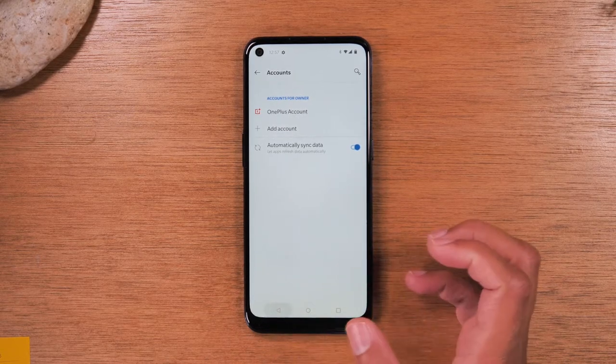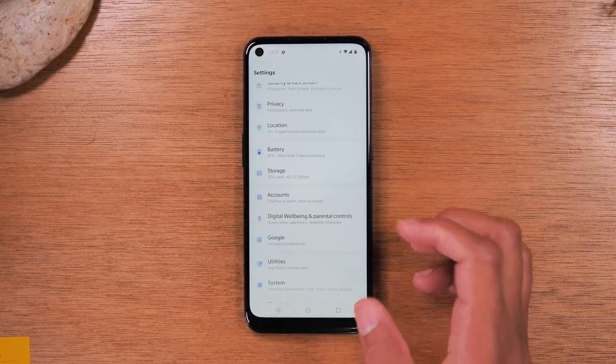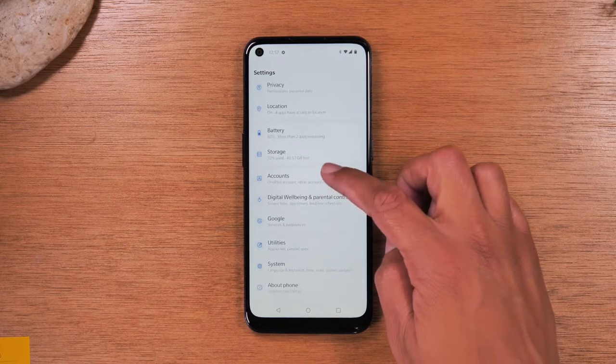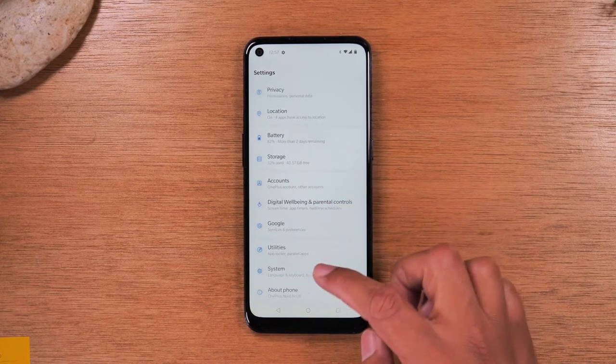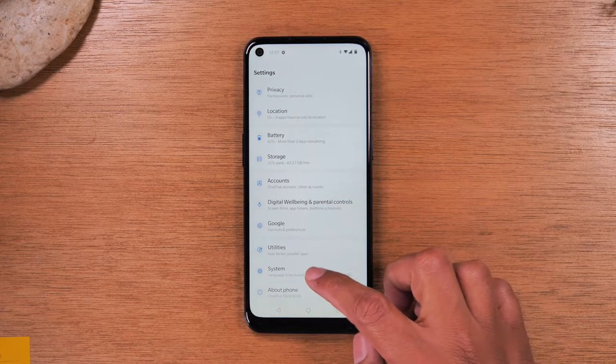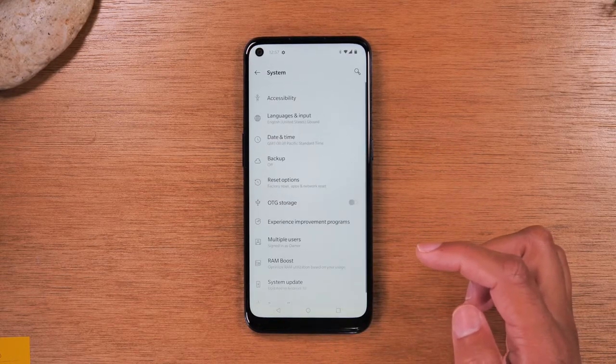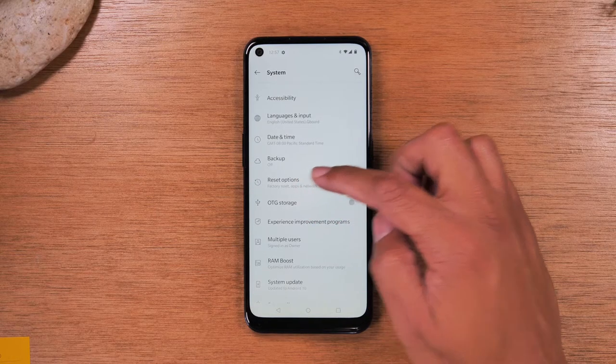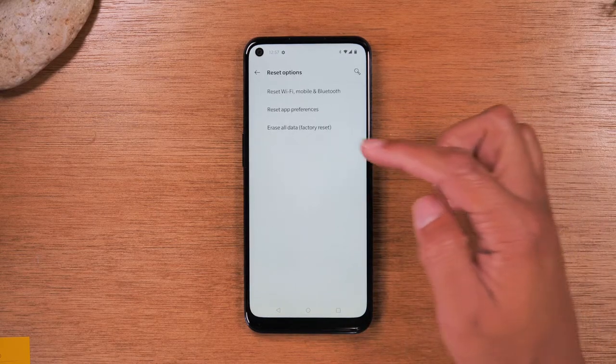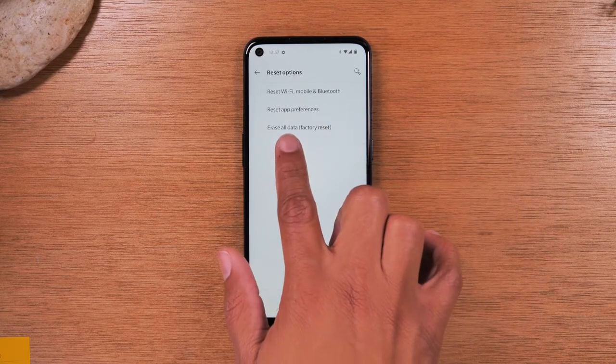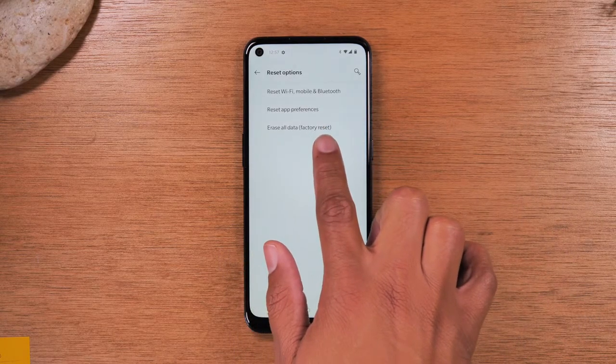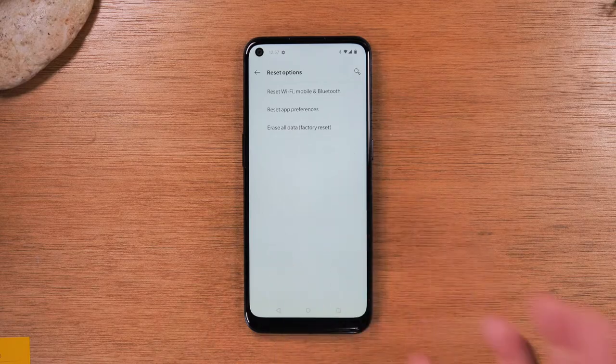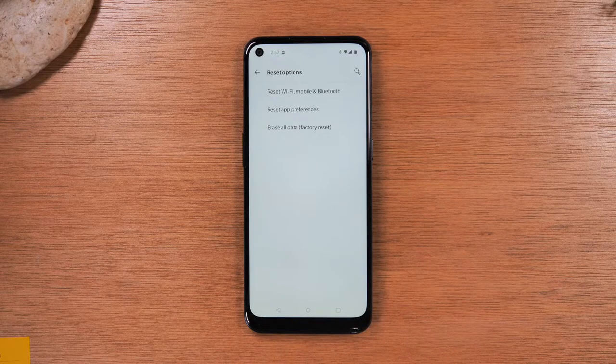Then, you're going to hit your back button. And from here, you're going to go to system and then reset options. And then tap erase all data factory reset.